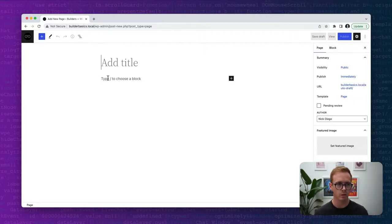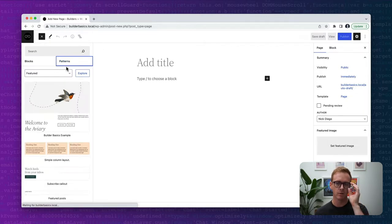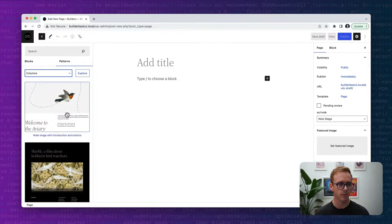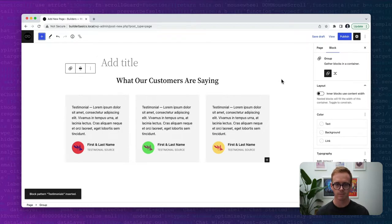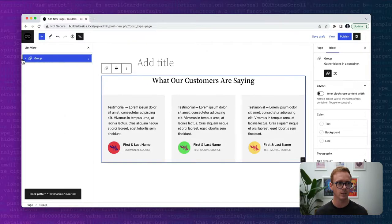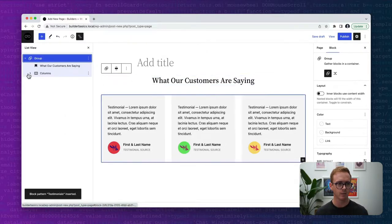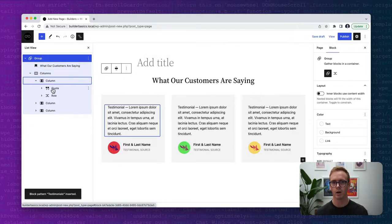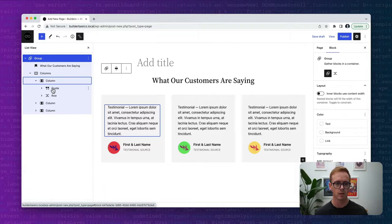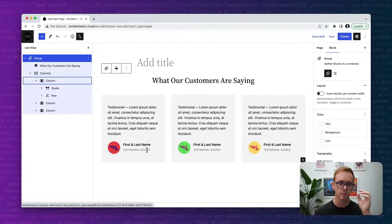You may be wondering why you'd want to do that. To show a good example, I've created a custom pattern, added it to the 2022 theme, placed it under Columns, and it's called Testimonials. It's a very simple pattern — looking at the list view we can see it's a group with a title, some columns, and within each column dummy text where a user can fill in a testimonial, add an image, a name, and where the testimonial came from.